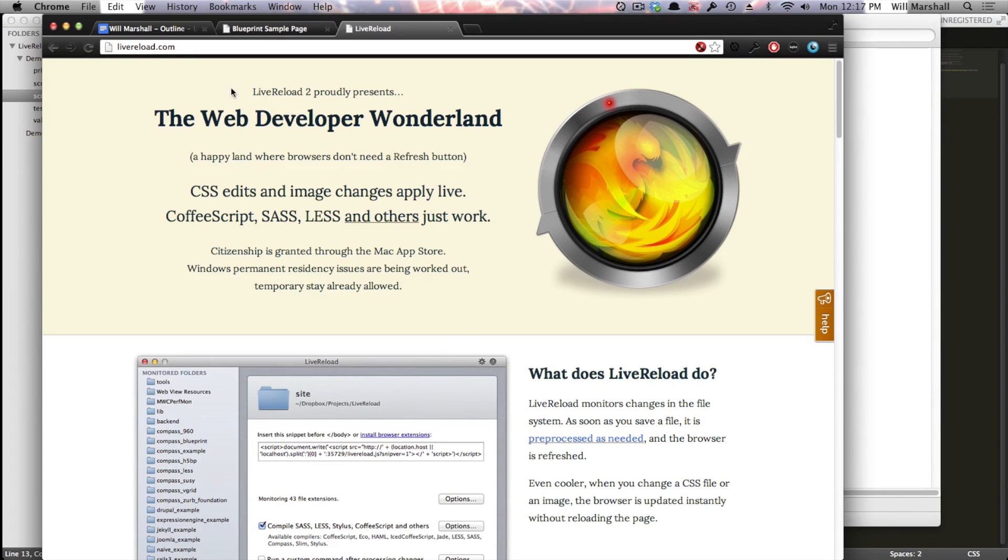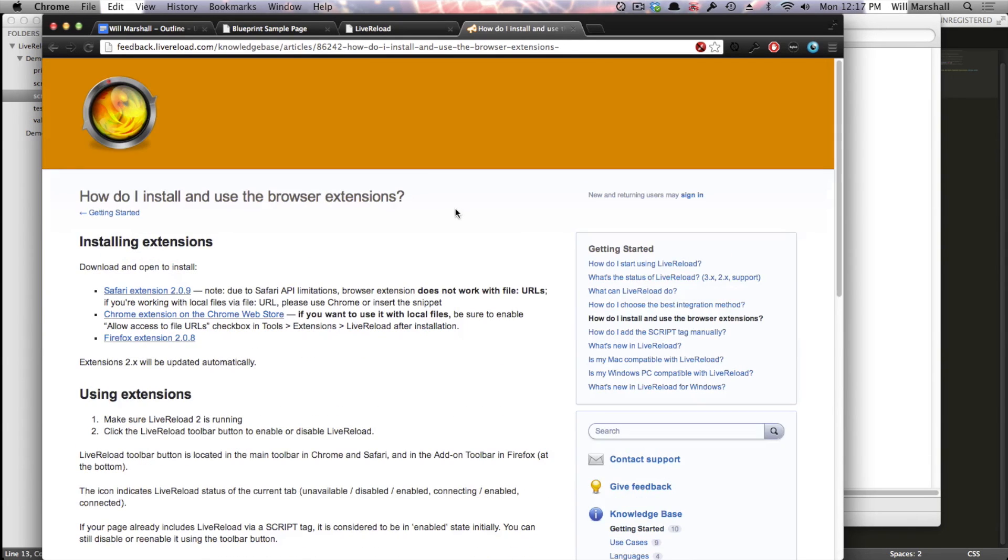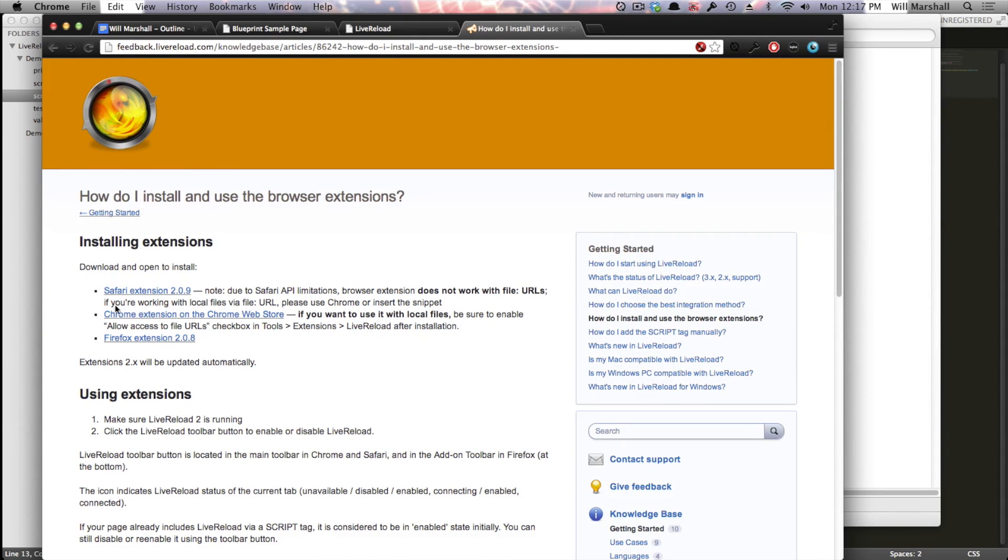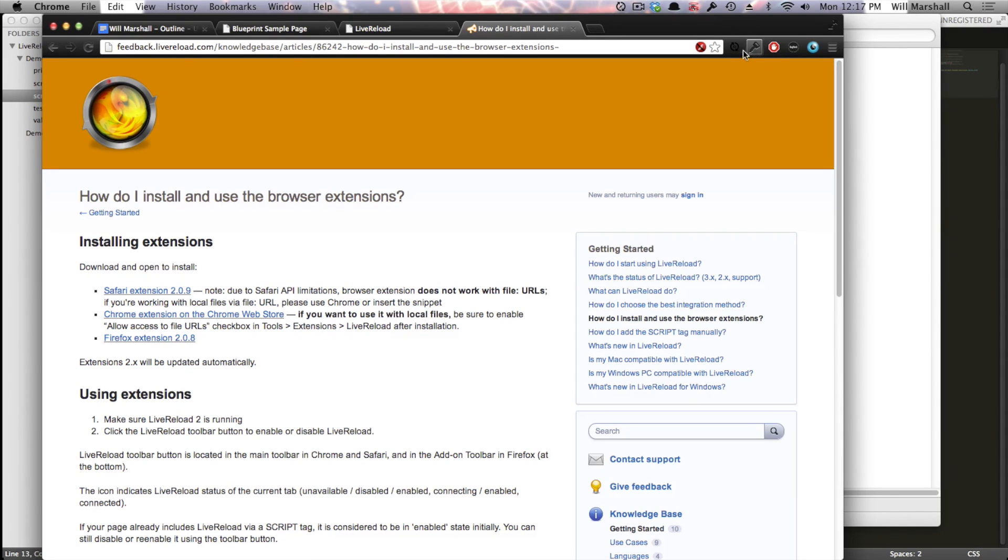So you'll get that application from LiveReload.com, which you can see here. And you'll want to install the browser extension that you'll be able to find on the website or on Google. So you can see there's a Safari, there's a Chrome, there's a Firefox extension. That extension gets installed up here when you use it.